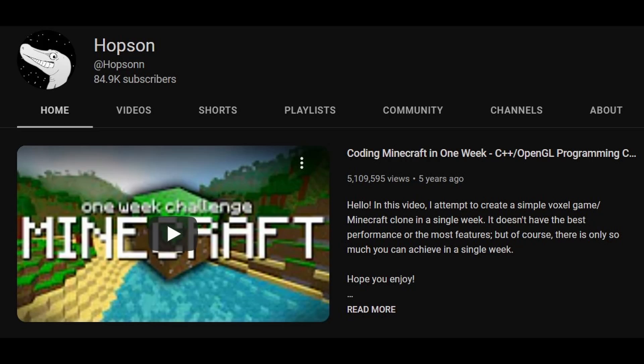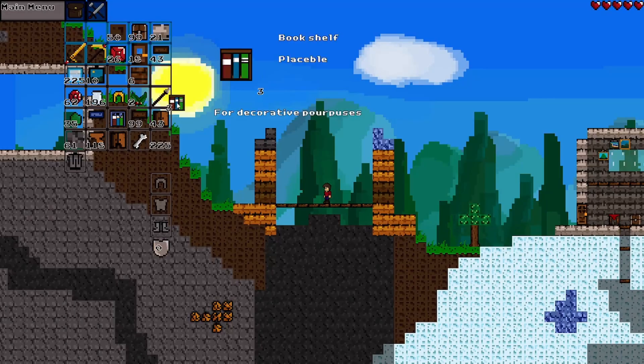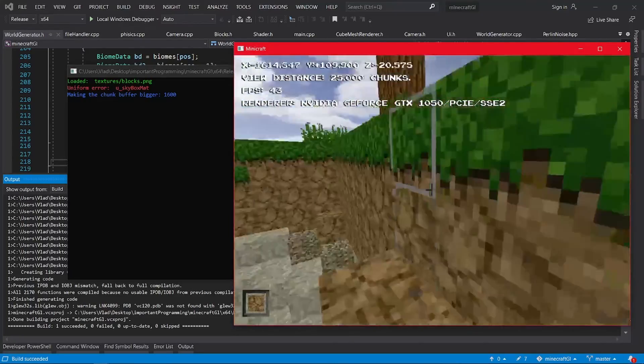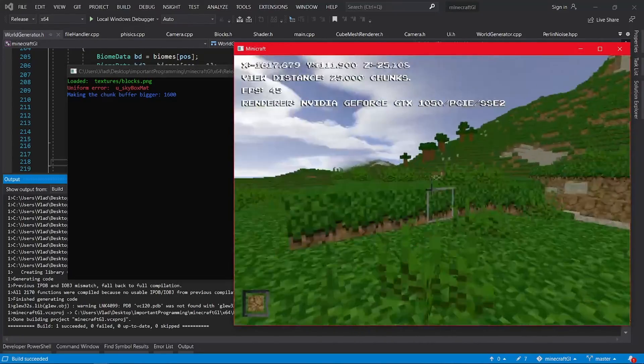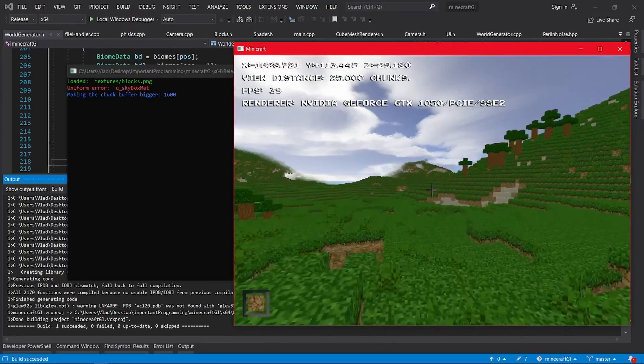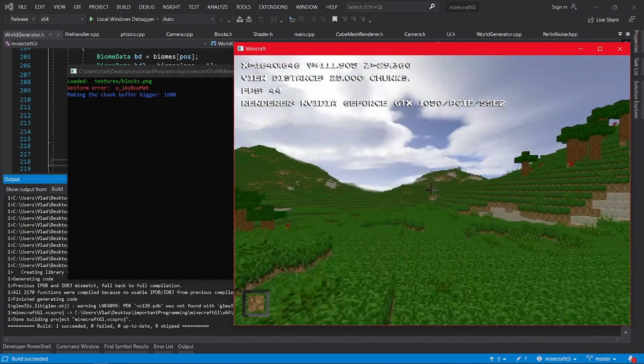One video that motivated me was this guy that made Minecraft in one week. I really wanted to do that myself so I started with Terraria and eventually moved on to making Minecraft myself. It will take a long time and this is why it is important to remind yourself of the final goal that you pursue.